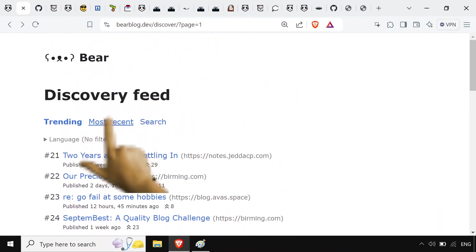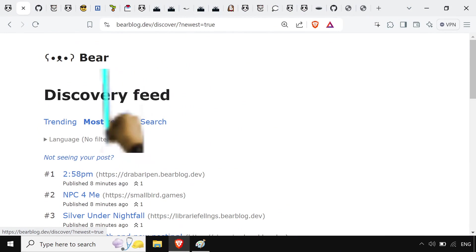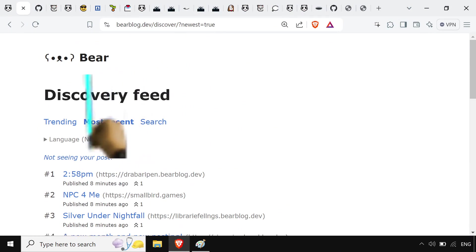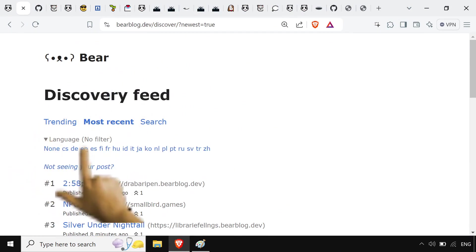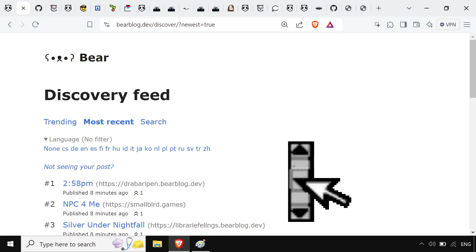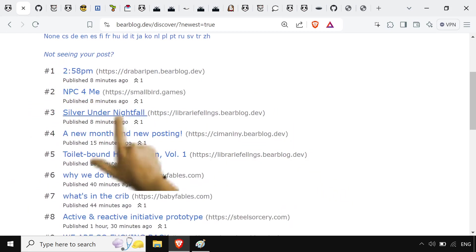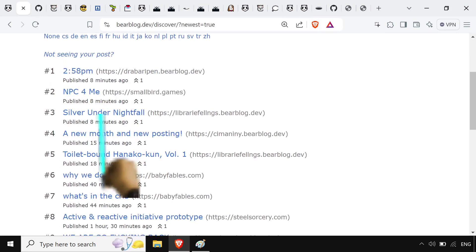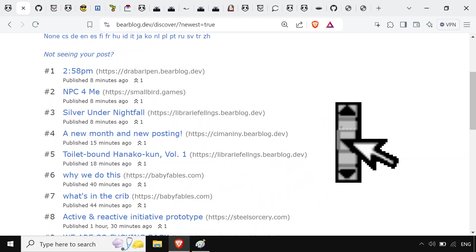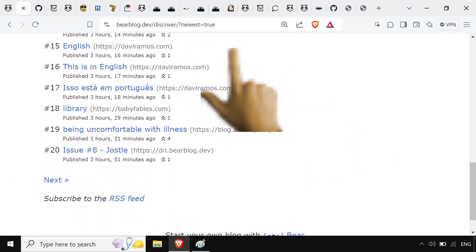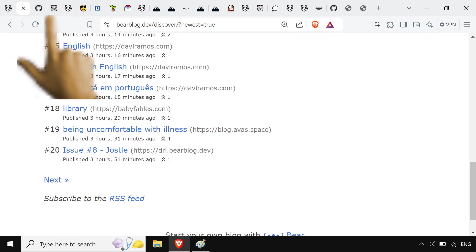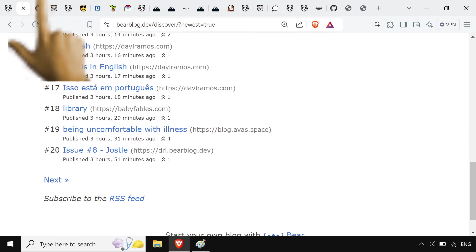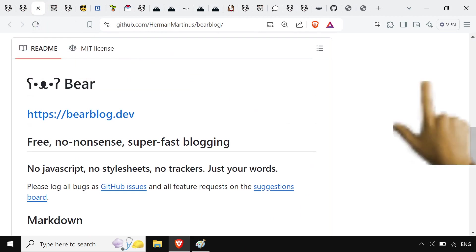I usually just use the most recent tab over here under the discovery feed. You can also filter by language, and it's pretty active. If you look at it, 8 minutes ago, 15 minutes ago, only an hour ago, you get about like 100 posts a day or something like that. Not like a ton, but enough to where you're still getting quality posts.